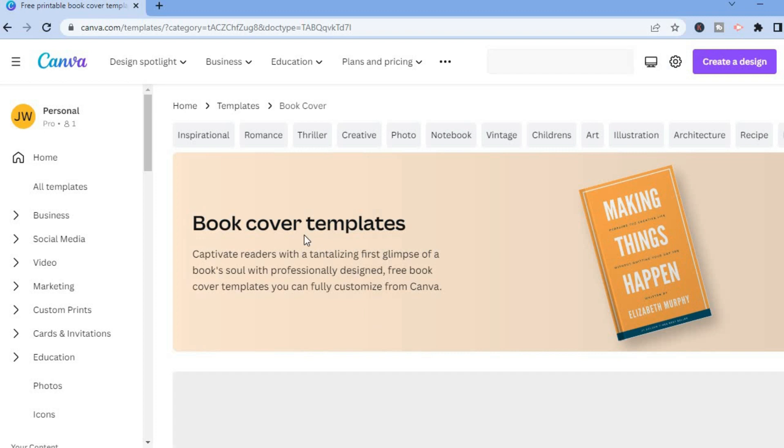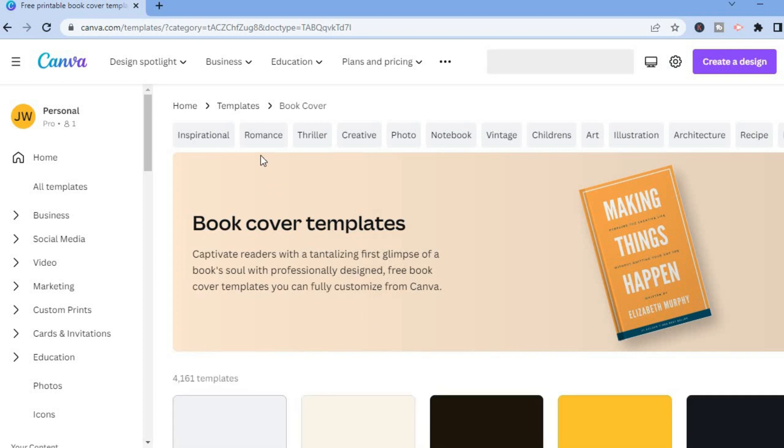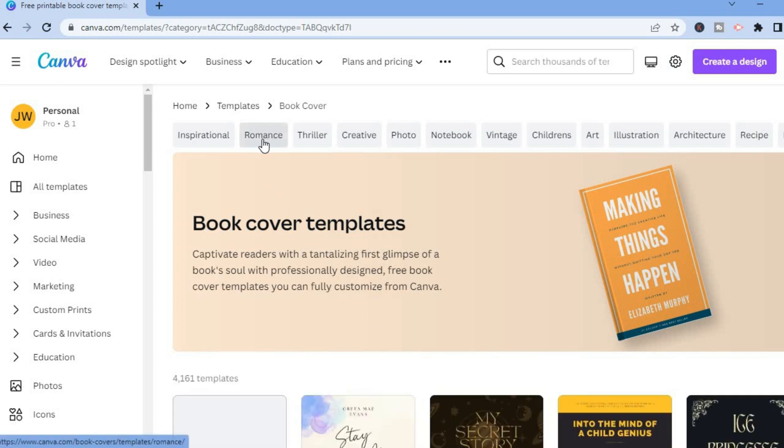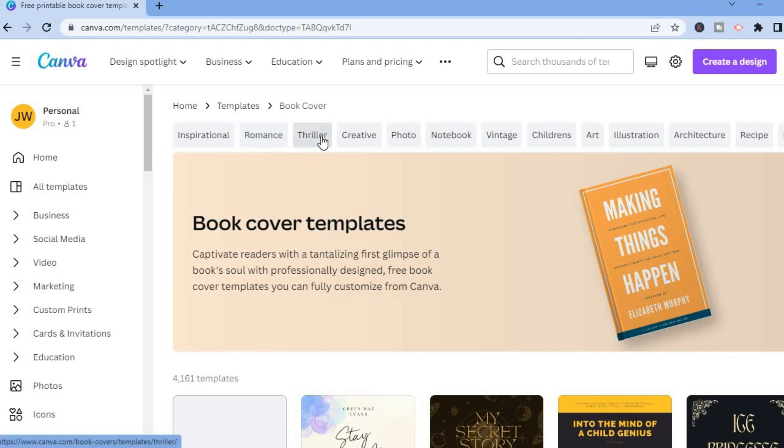So let's say you want to create a book cover for a romance novel, you could tap on romance. And if it's a thriller, you could tap on thriller. And if it's a regular notebook, you could tap on notebook. But for this example, I'll select notebook.